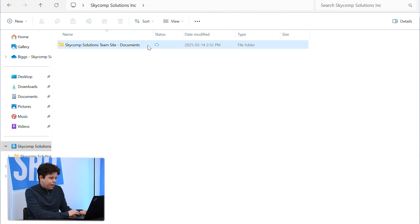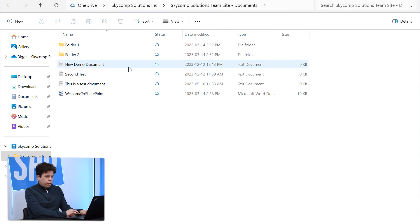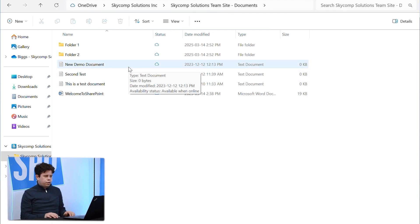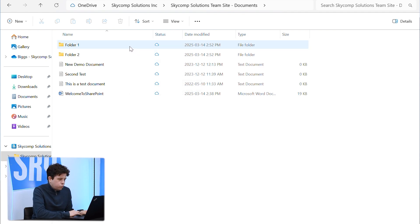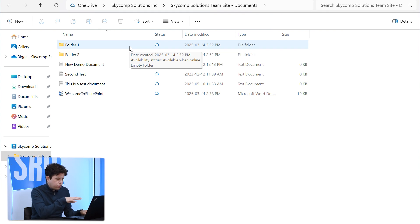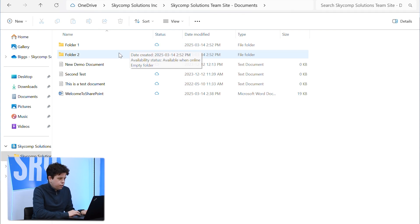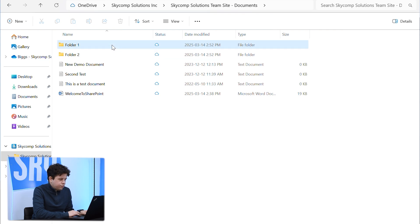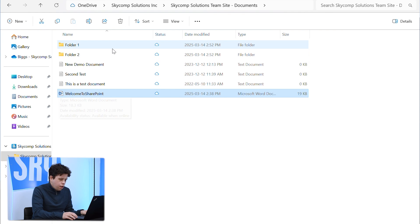Step two is understanding the status symbols. So as we go in here, we can see these are all clouds, which means that these documents live in the cloud right now. They are not downloaded to my computer whatsoever. Basically, I'm just seeing file references that are being saved locally to all of these. So we'll see what happens when I open one up.